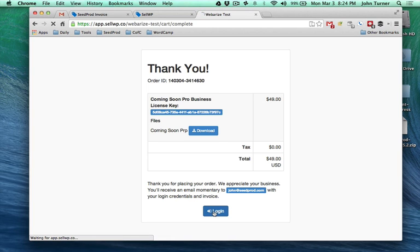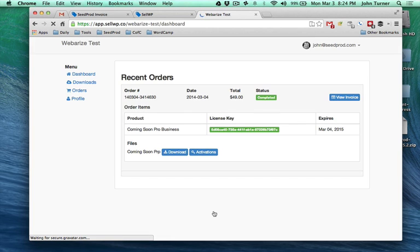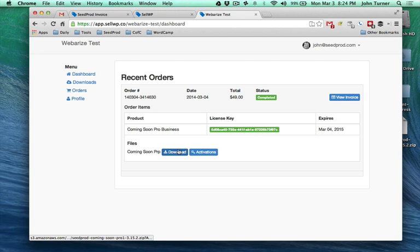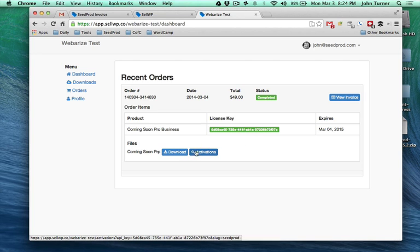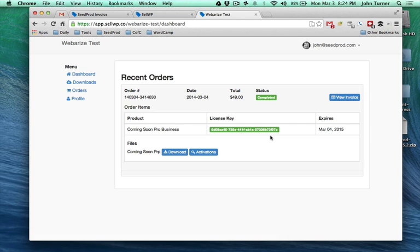We'll go back here to our test. The customer would be logging in at this point. As you can see here, this is an overview of their order. They can re-download the plugin, check their activations, get their license key, view the invoice.